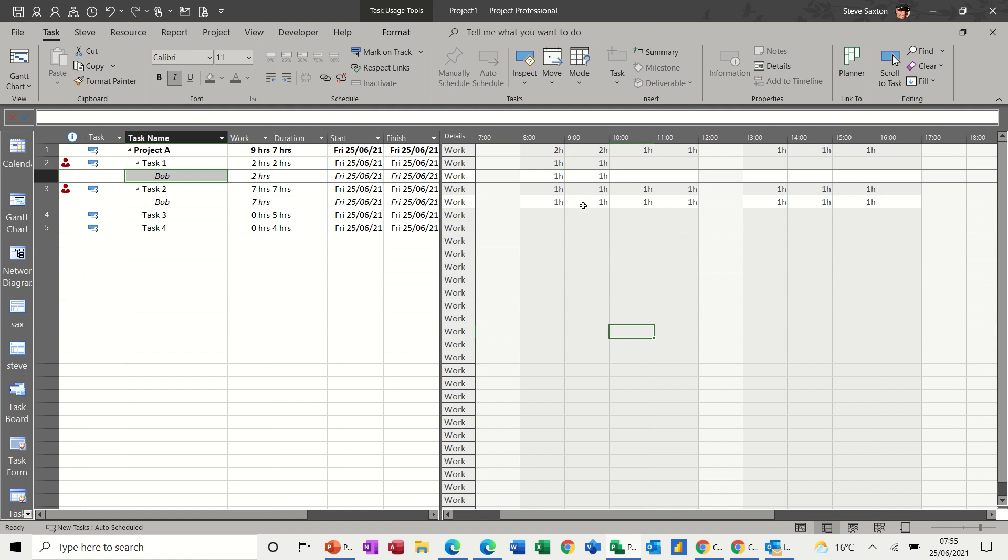So quite often when I'm doing resource allocation, and I've got multiple people on tasks, this is the view that I'm coming to, so I can sort out any issues that I might have.